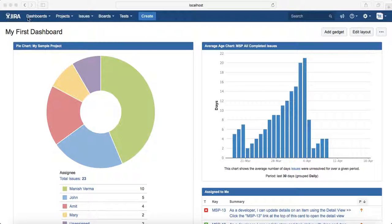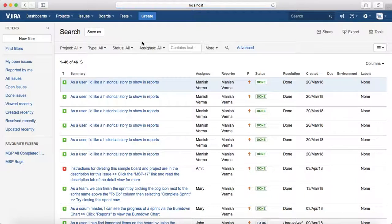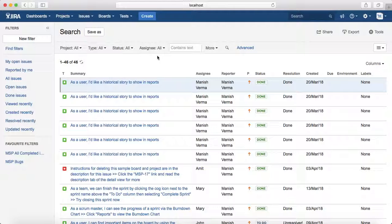To navigate to the basic search, go to the header at the top, click on the Issues dropdown, and click on 'Search for Issues'. That opens the basic search page, where you can see dropdowns for project, type, status, assignee, etc. These dropdowns are the basic search attributes or clauses that you can select.